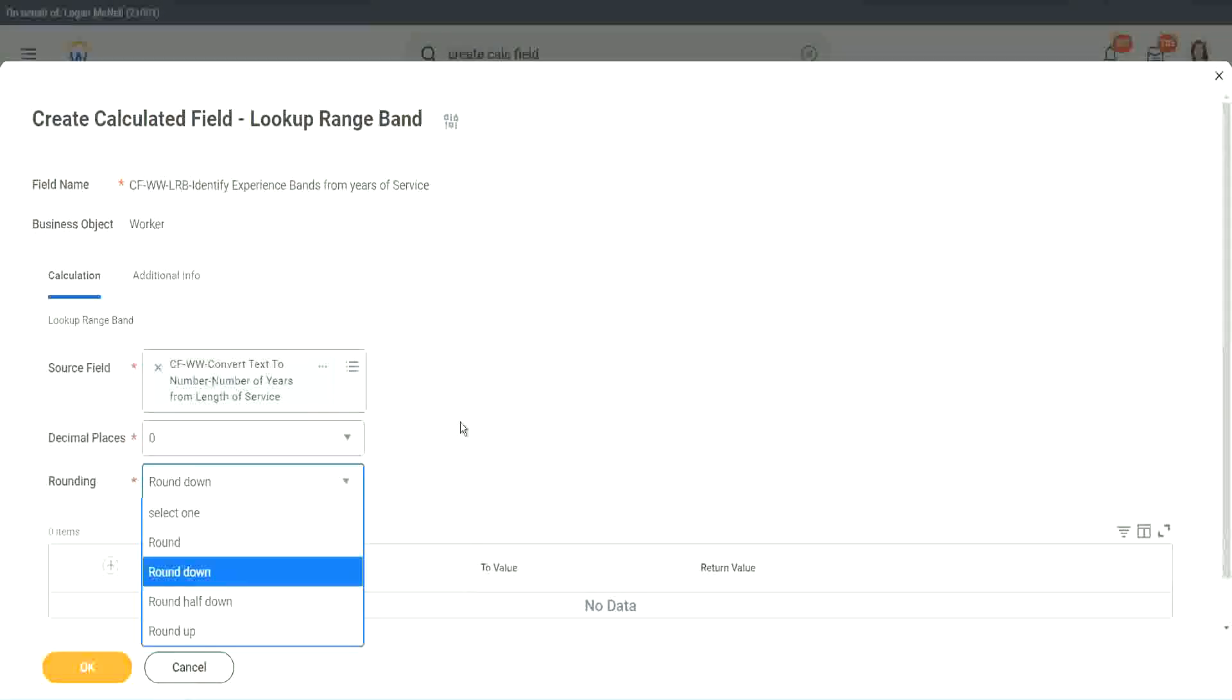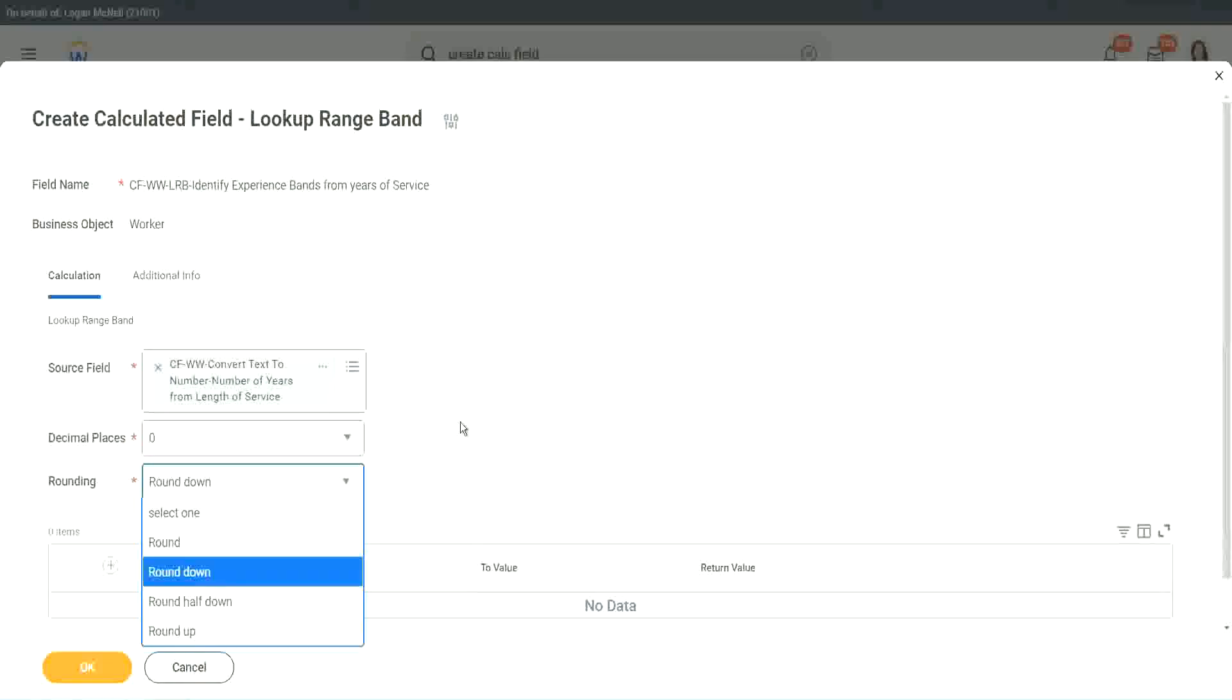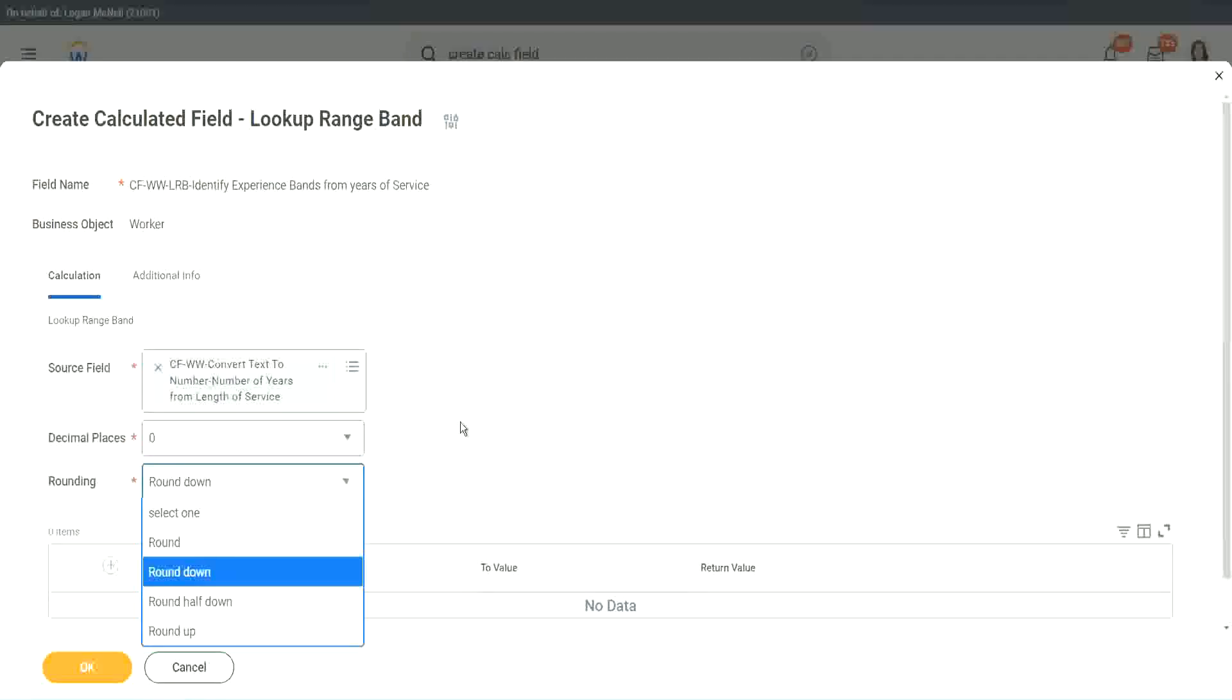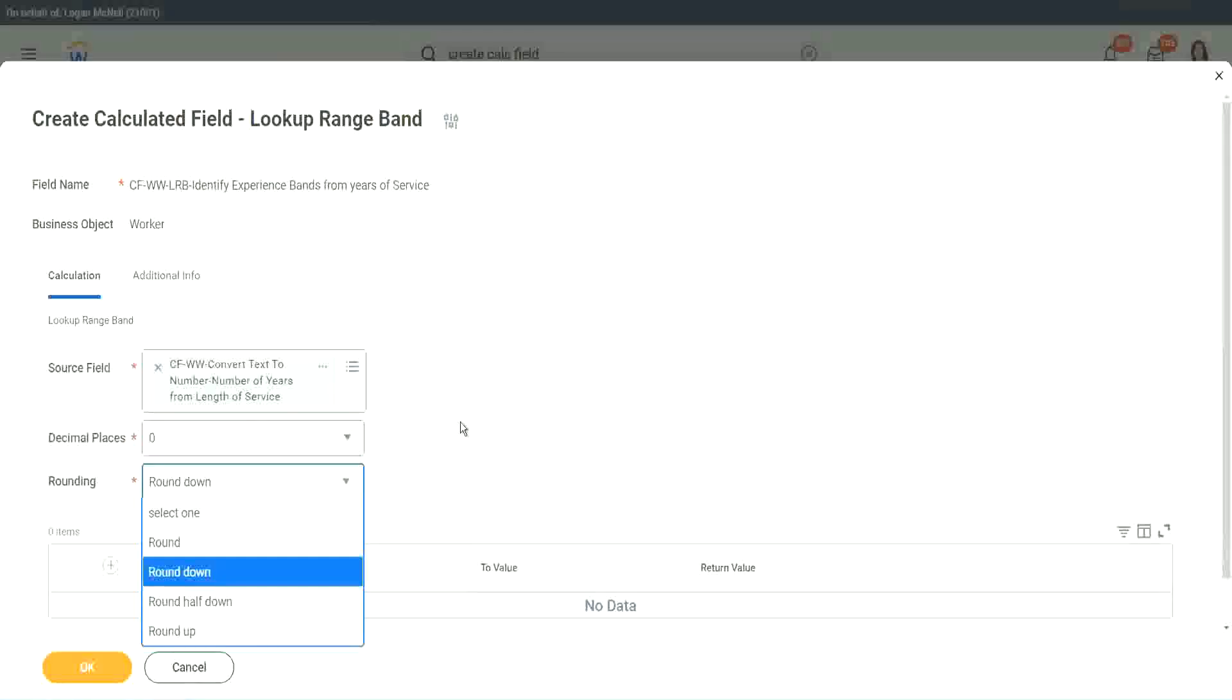He said more than six means it's seven. So that is the thing with rounding. You can round it down, you can round it up. If it is rounding half down, then what does that mean? If I'm saying it is six years and eight months, or maybe six years and nine months, then what would it be round half down meaning?